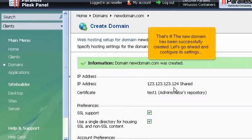That's it! The new domain has been successfully created. Let's go ahead and configure its settings.